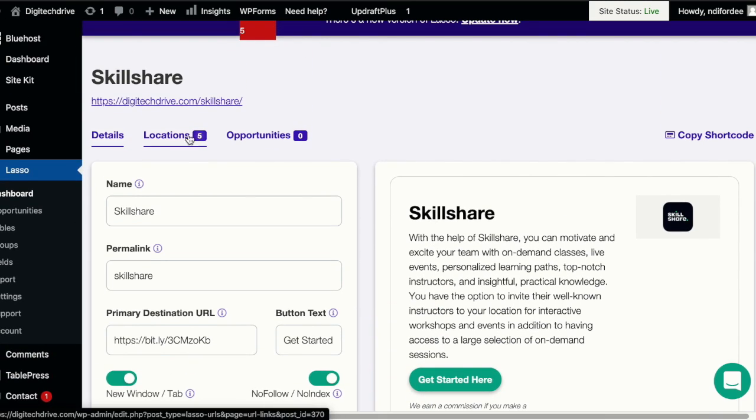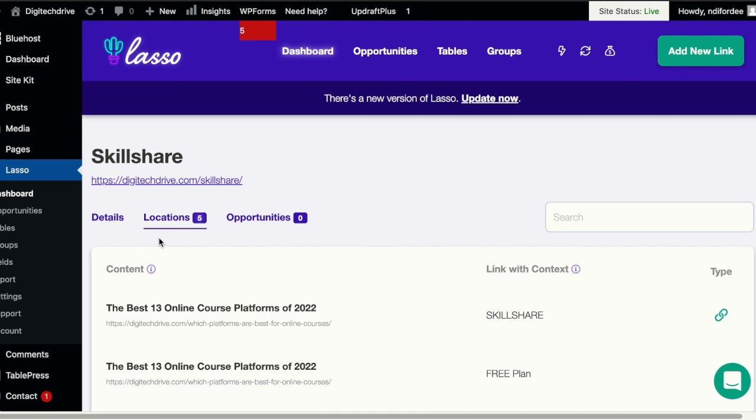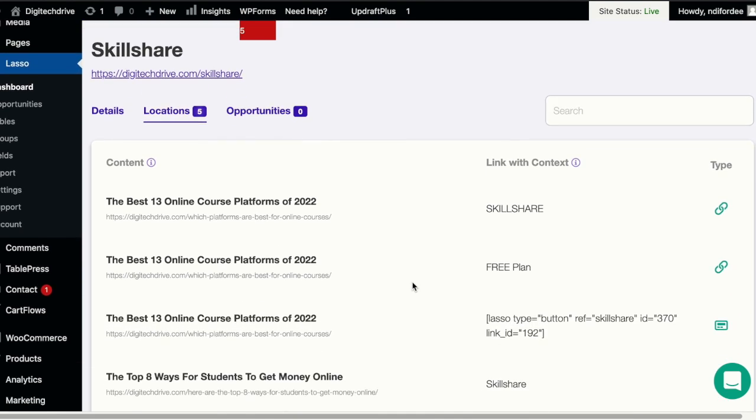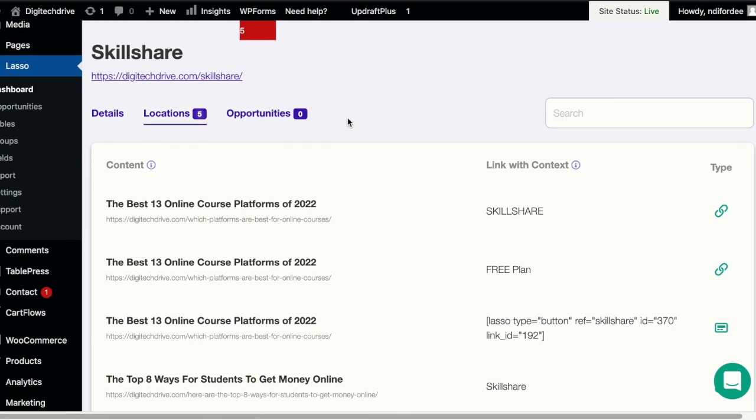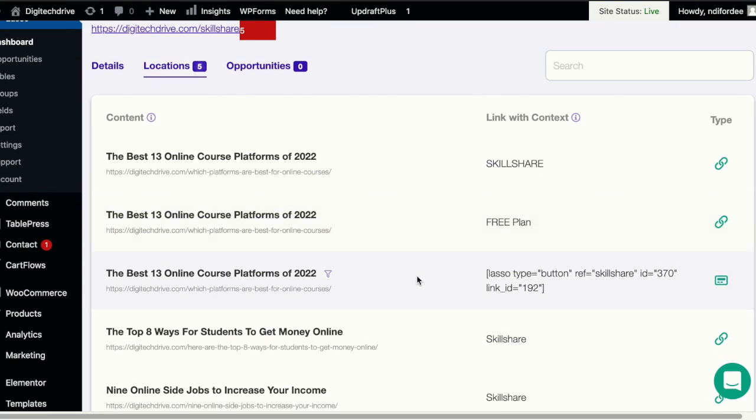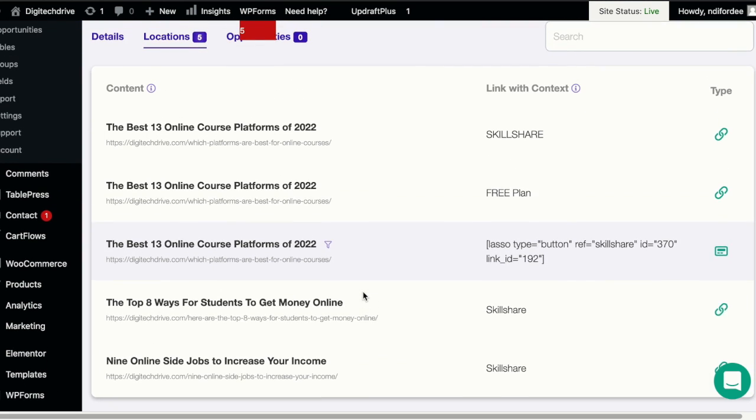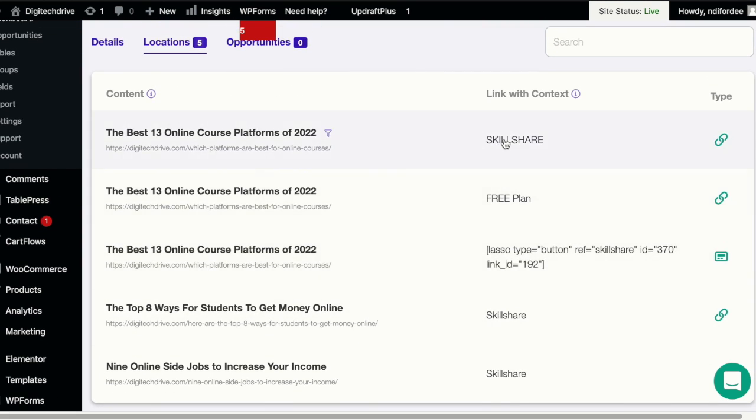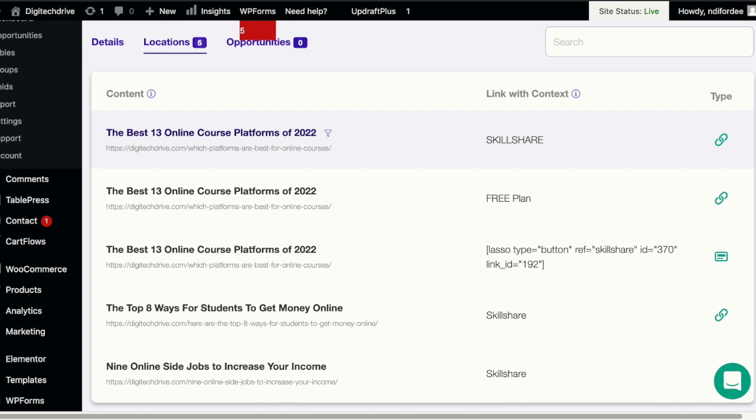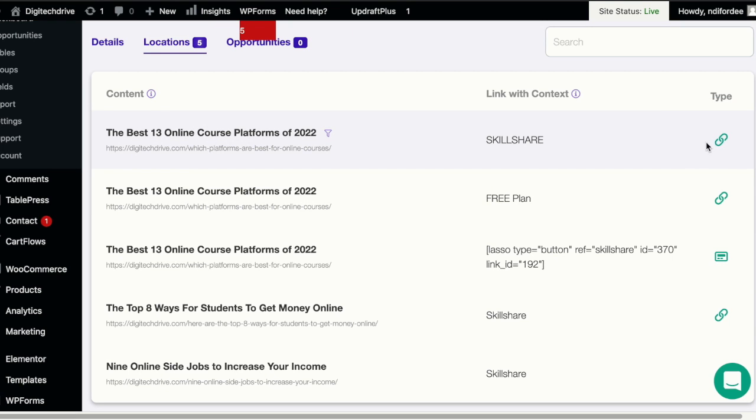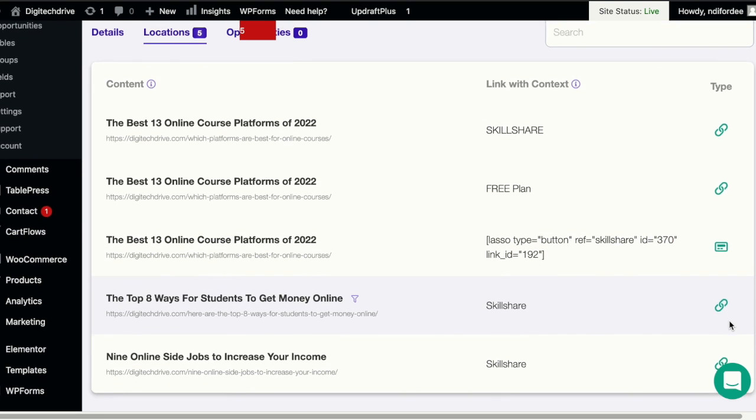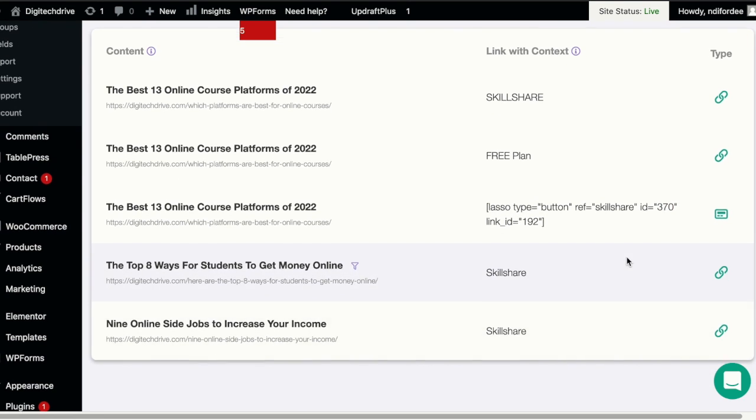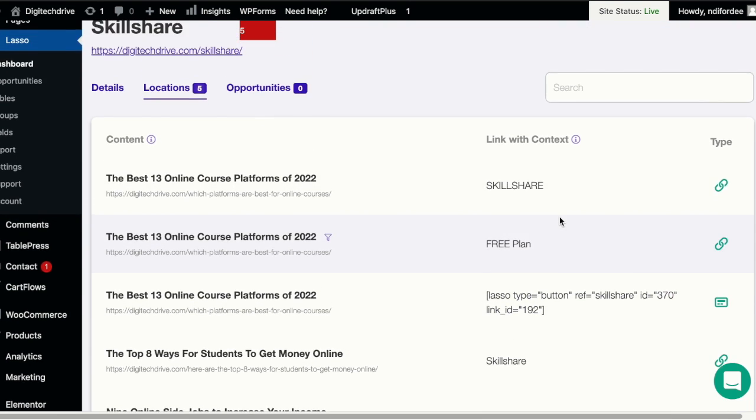Locations. This tells you the number of locations in which your affiliate link is found. In this case, as you can see, it said five locations, so the word Skillshare appears in five different locations in your website and it tells you exactly where in your website they are found. Okay, and it tells you the type of link. Is it a link actually? Is it a display? Is it a button? Yeah, so you can see all of that here.